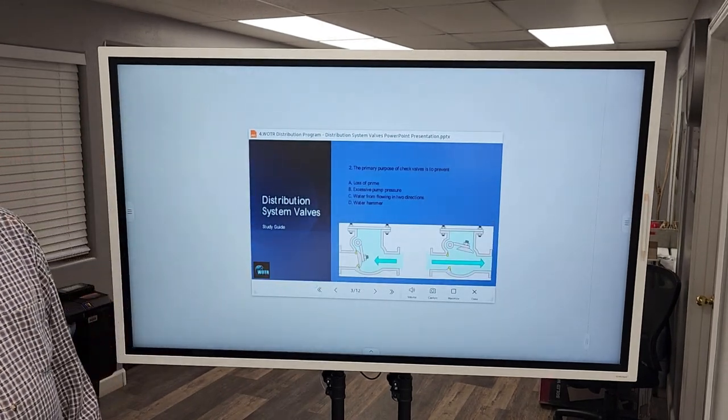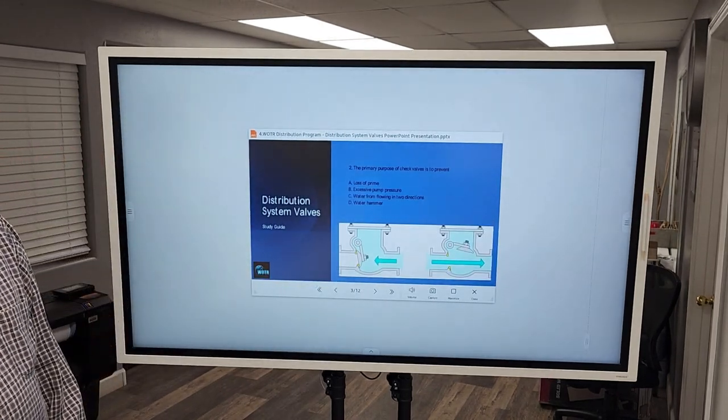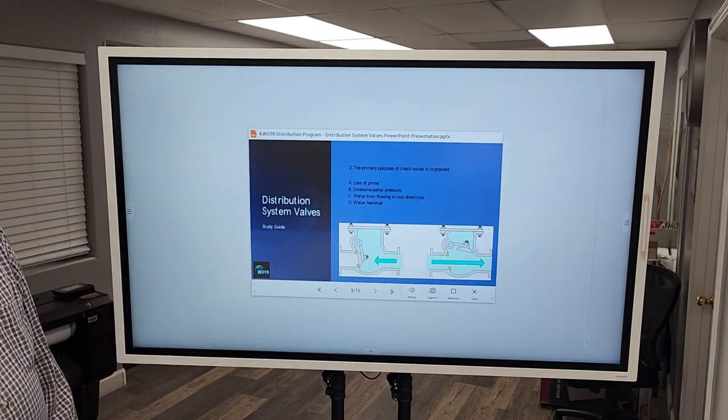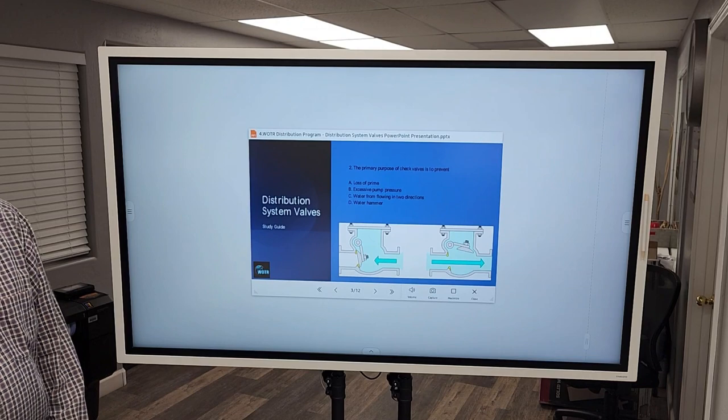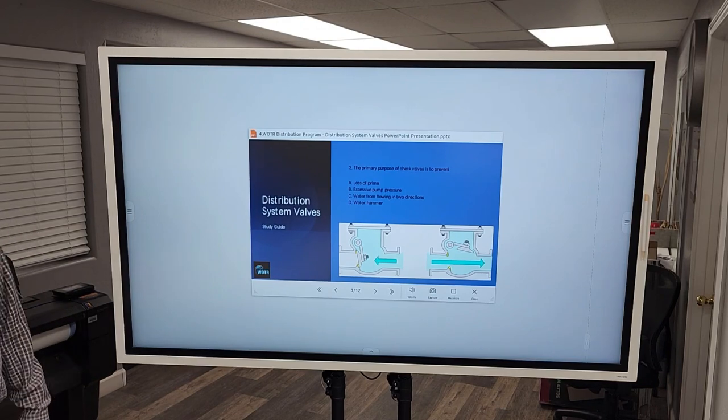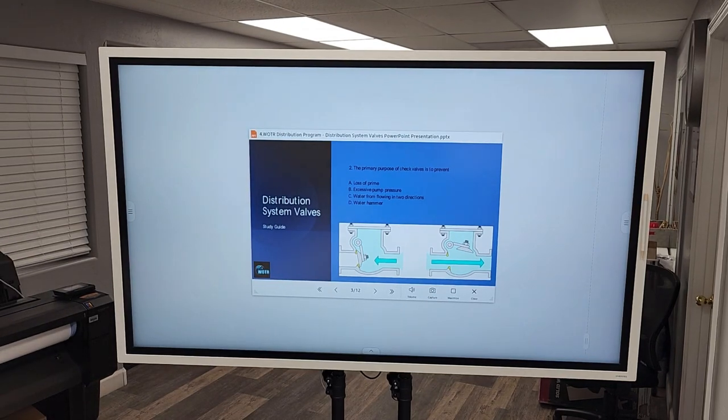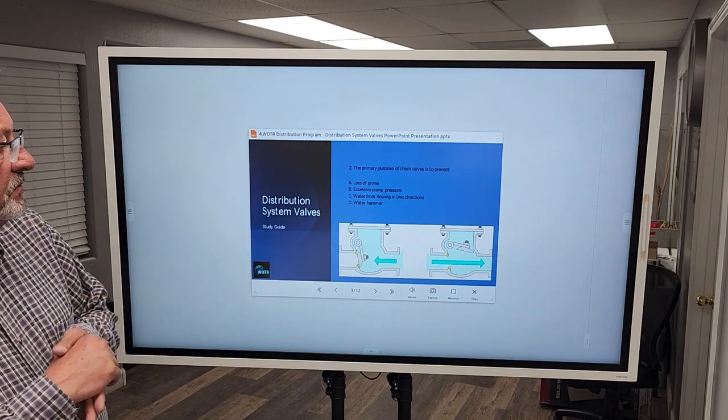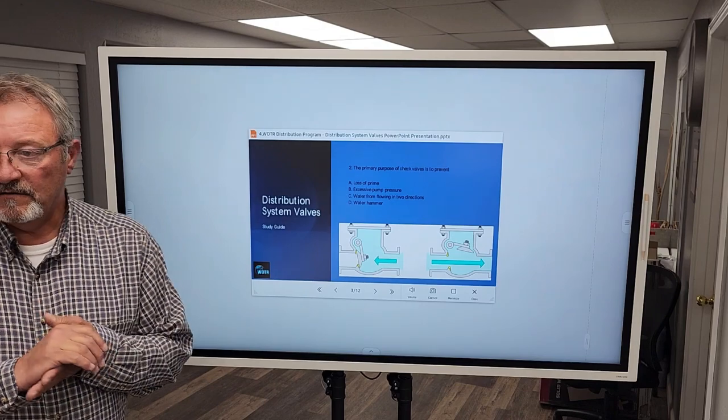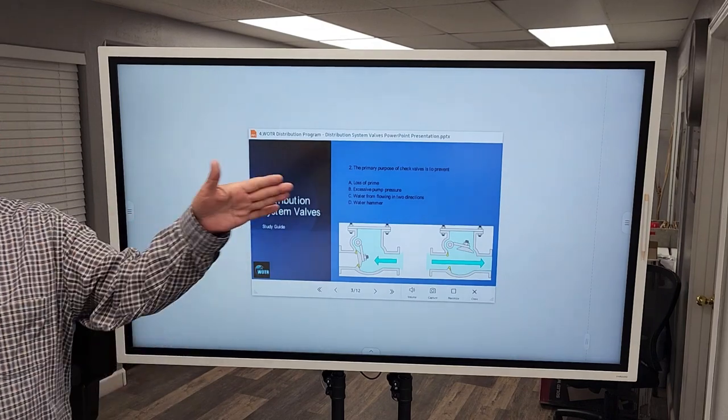Number two, the primary purpose of check valves is to prevent water from flowing in two directions. We want water to flow one way.